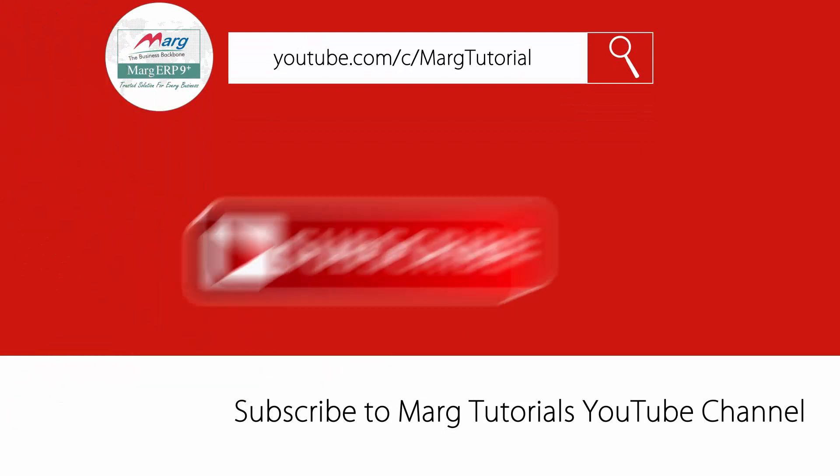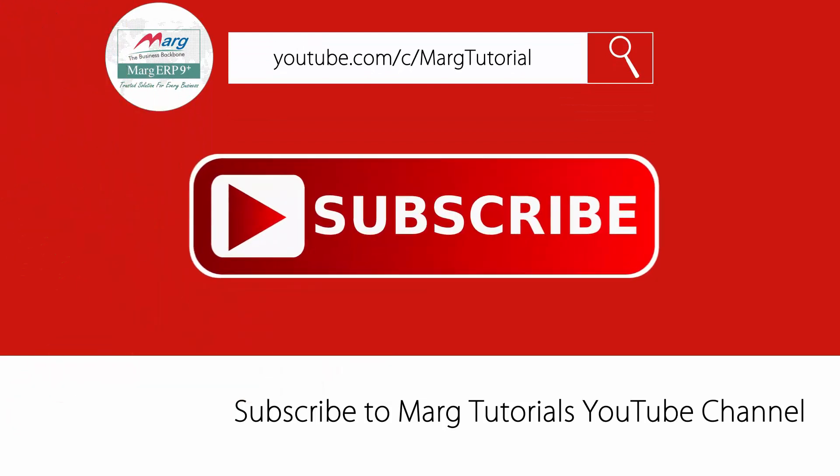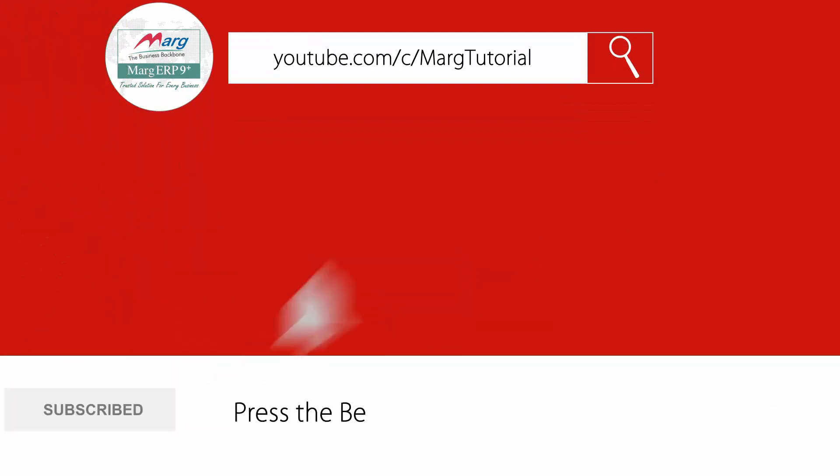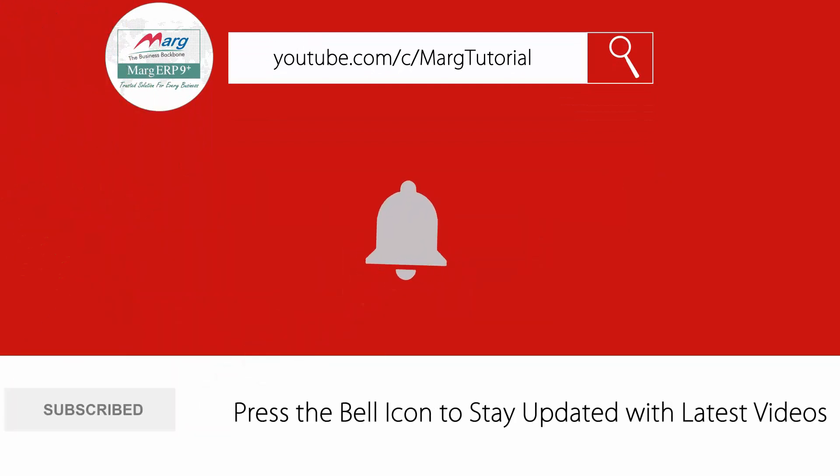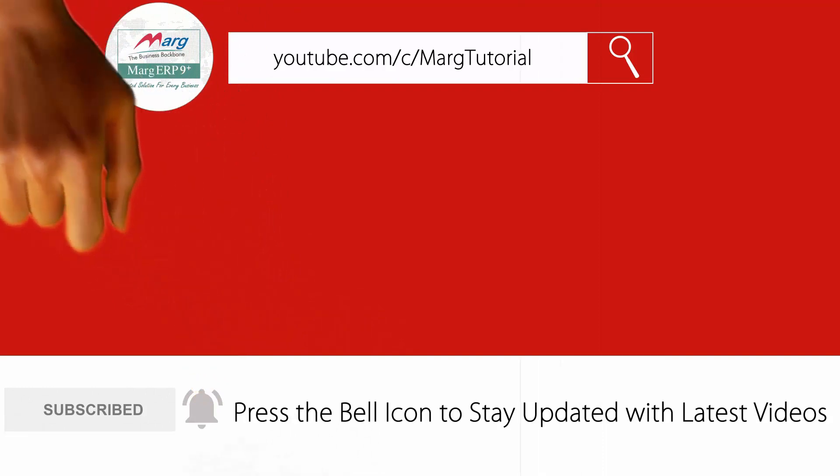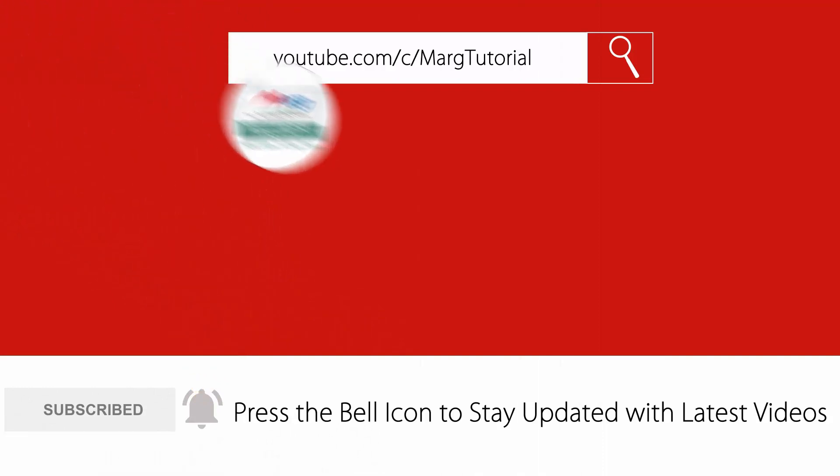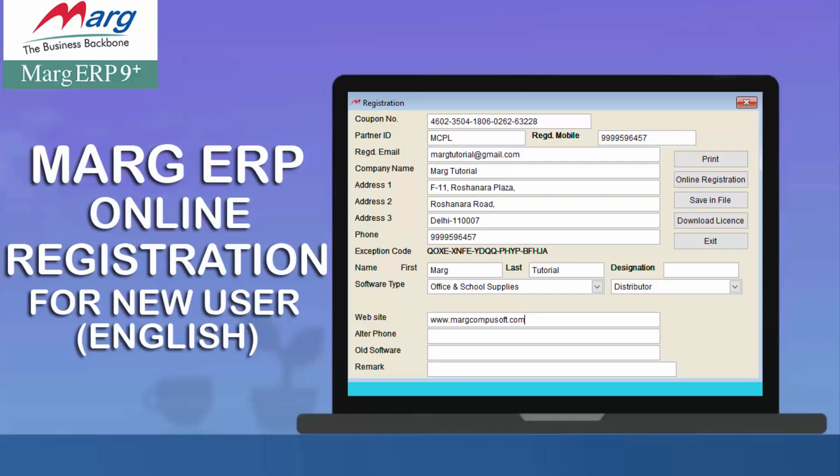Subscribe to Marg Tutorial YouTube channel and press the bell icon to stay updated with latest videos. Hi friends, in this video we'll show you how to register online to Marg software with a new license if you are a new user with software on trial and have internet access.